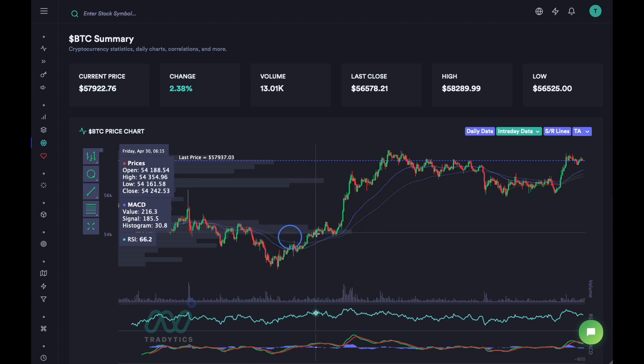If we entered right at that golden cross, we entered at about 54k and went to a high of 58k — so in just one day we had about 4 to 5k in profits. That's huge for following a very simple pattern. Obviously this won't always work, but technical analysis is slightly easier to do with crypto.